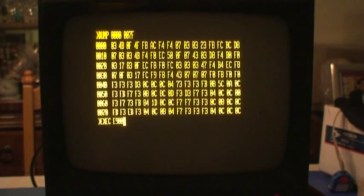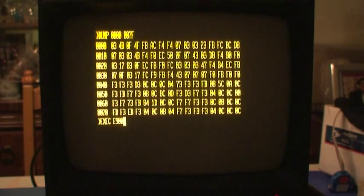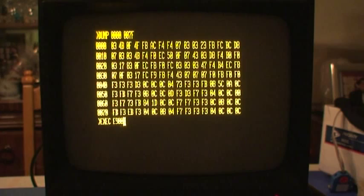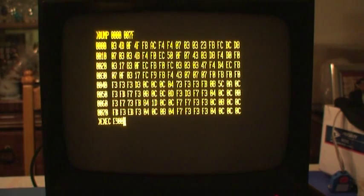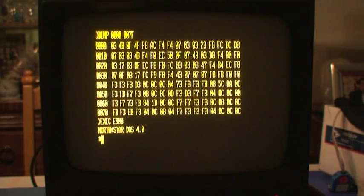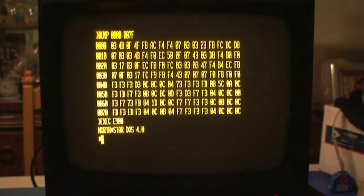Okay, this is just a dump of the Sol monitor to give me something to focus on. I've typed in EXEC E900, that means execute E900, which is the boot section, the boot ROM location. You can hear the disk click on and load DOS, and it says North Star DOS 4.0. I'm going to list the disk.